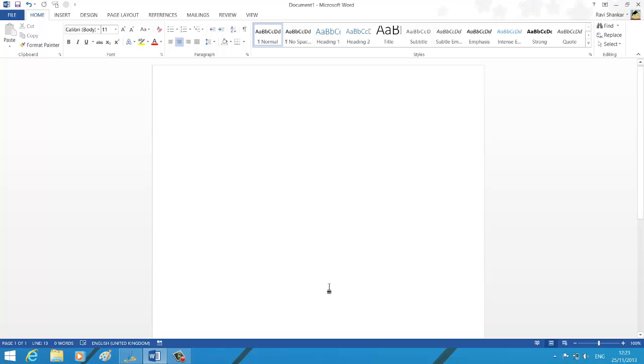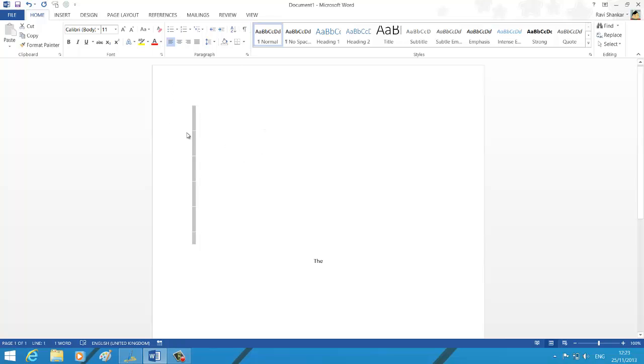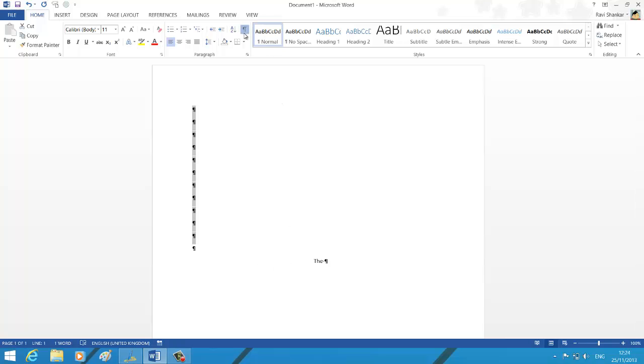If I double-click it, you should be able to start typing from this location. But the only thing is you're going to have empty paragraphs, empty spaces above that. You can see that using this show or hide paragraph mark option.